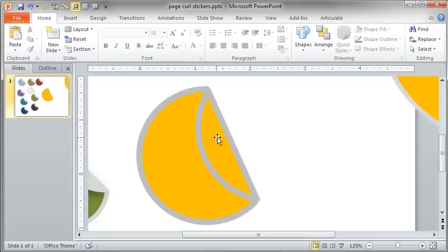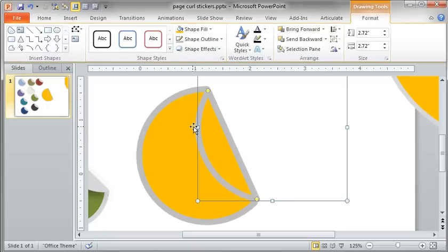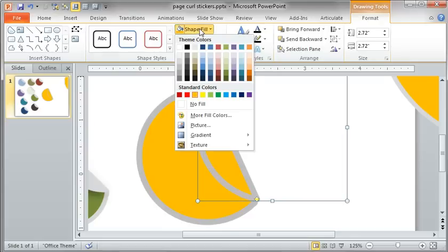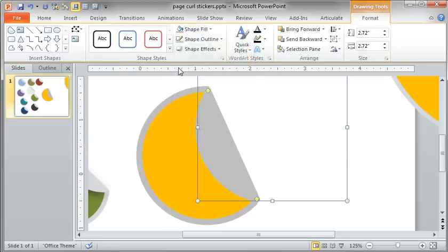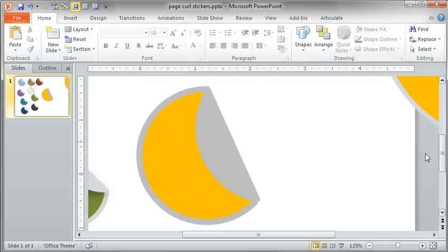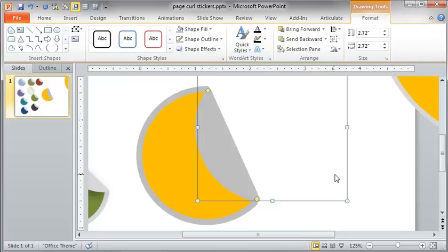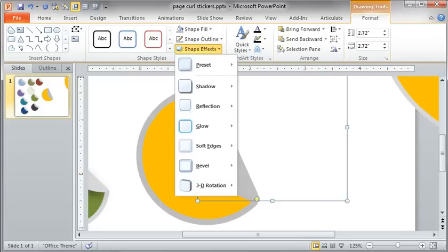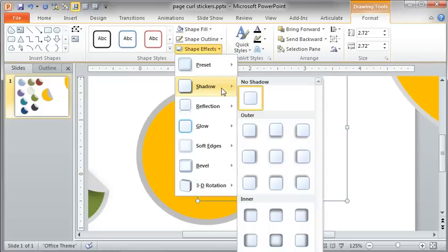I'm going to remove the fill from this—let's put it to gray. Basically that's it. Double-click it once, bring open shape effects, add a shadow. Which way do I want